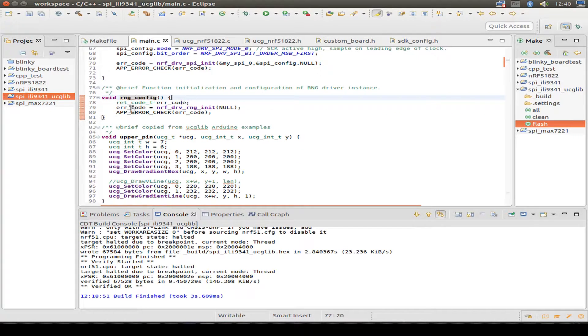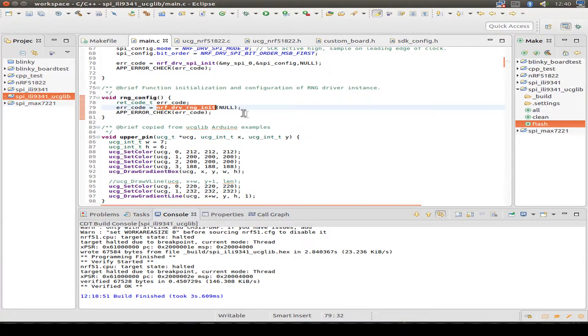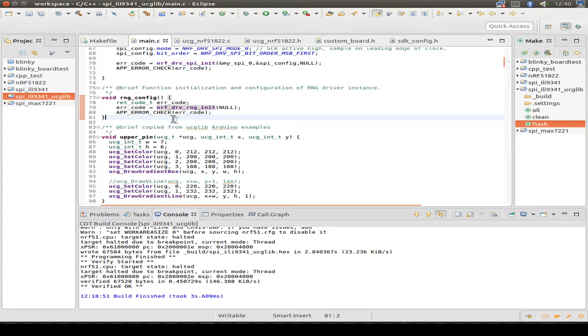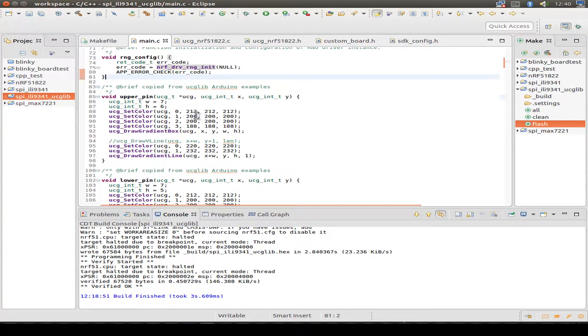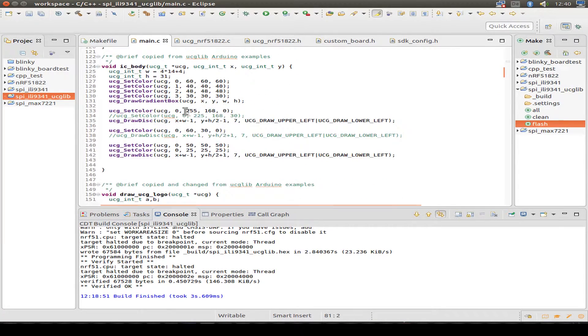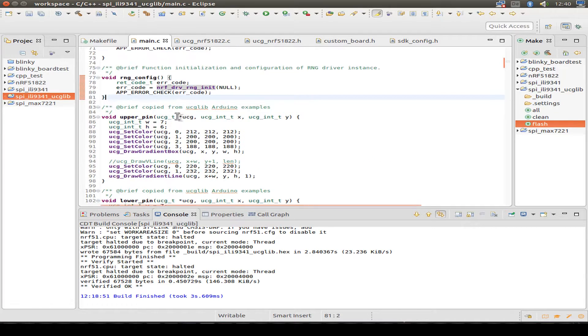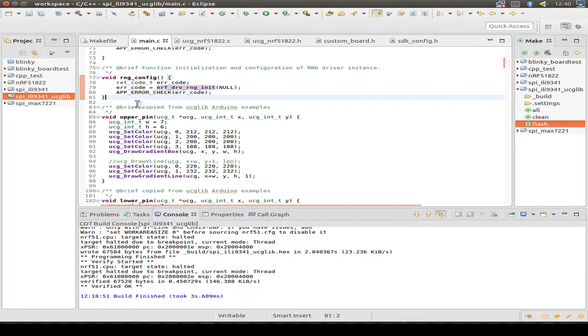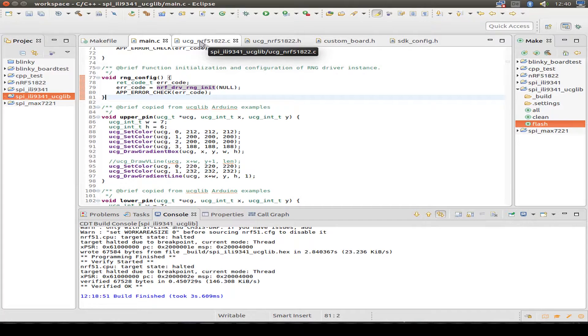Then the same for the random generator. We just initialized the random generator. Then all the other code is from Arduino examples. Now have a look for the ucg nRF51822 driver.